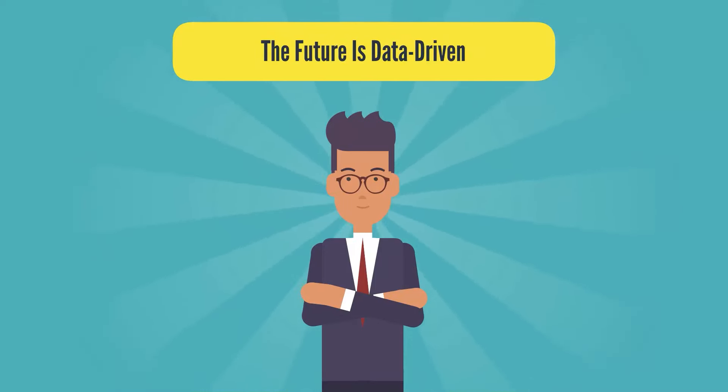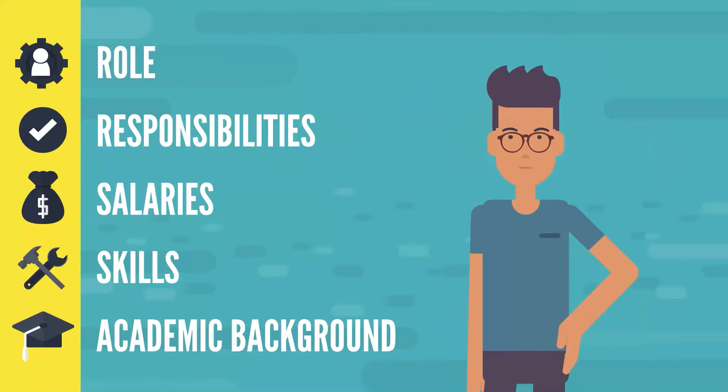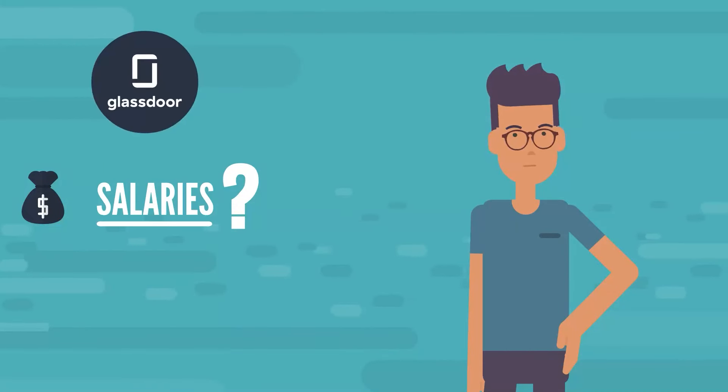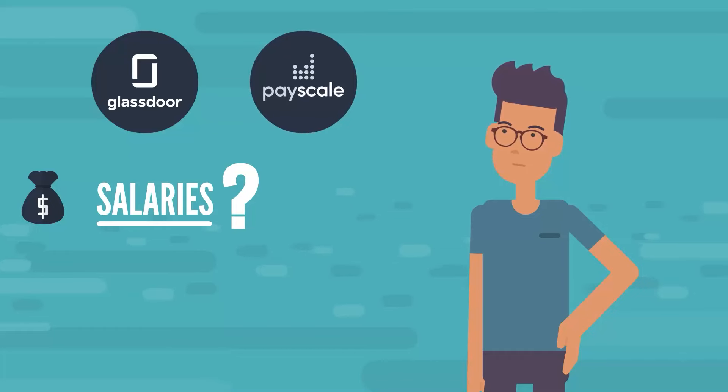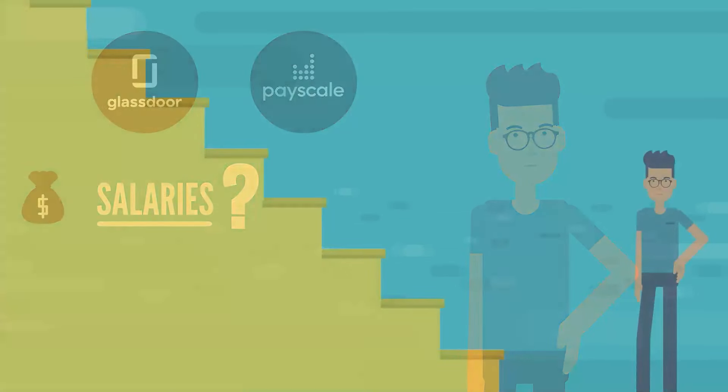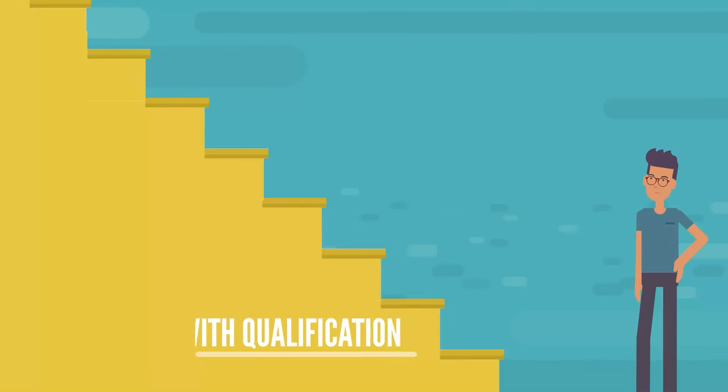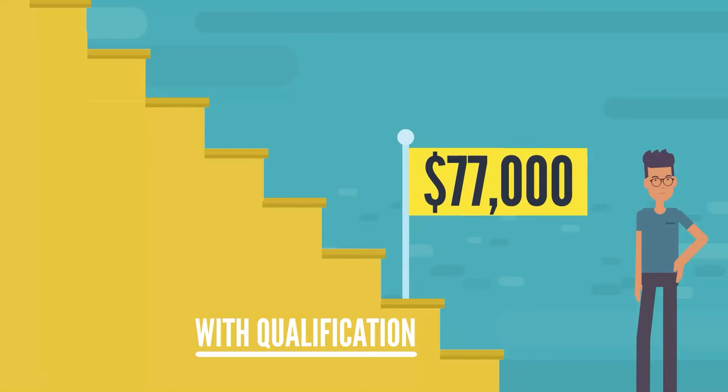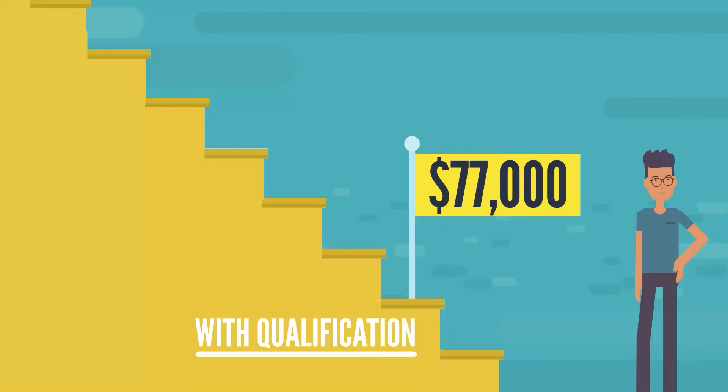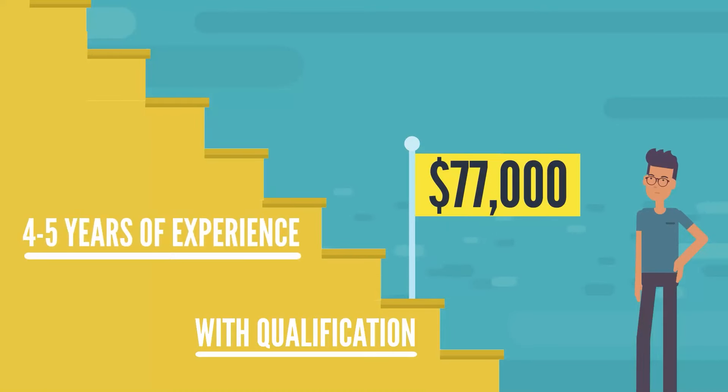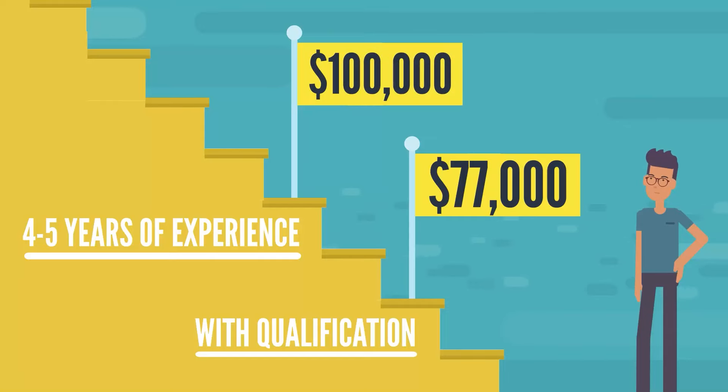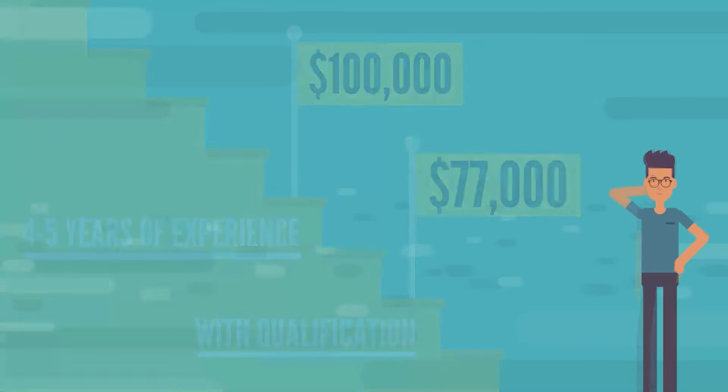So far, so good. But what does this imply for salary? What is a data analyst's income? Glassdoor and Payscale were kind enough to share their insights. Qualified data analysts can anticipate a median annual salary of $77,000. With four to five years of experience, your salary can increase north of $100,000. With that in mind, let's tackle the pressing issue.